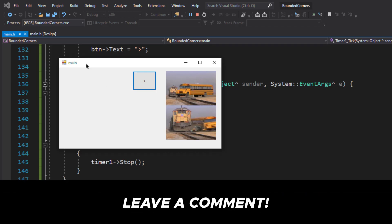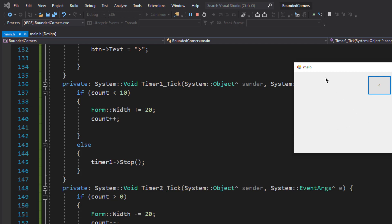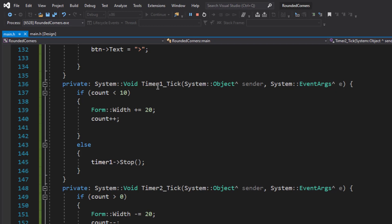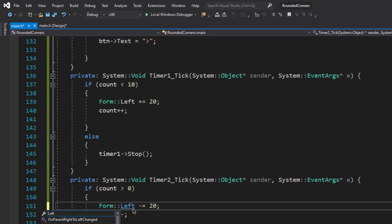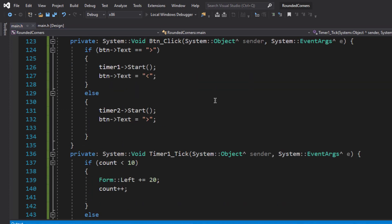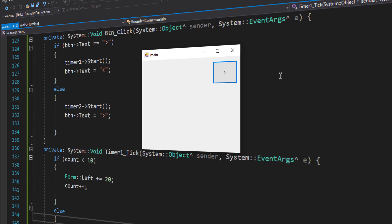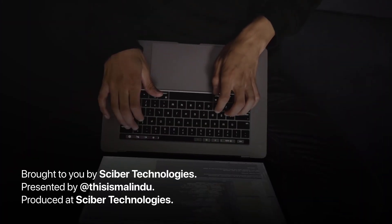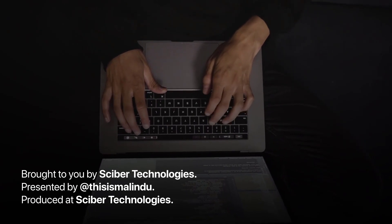You can also use other buttons at the bottom — you just need to increase the height of the form. You can also move the form around. For example, if we change 'Width' to 'Left', the form should move to the left. As you can see, the form now moves on the screen from left to right — pretty cool!